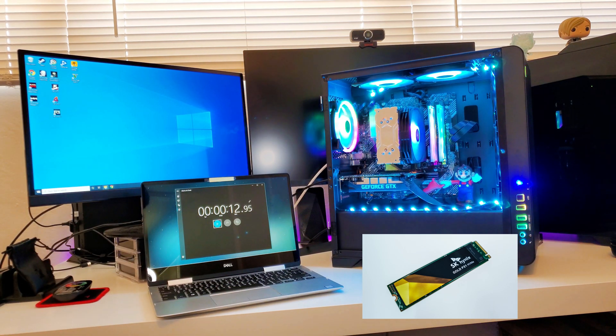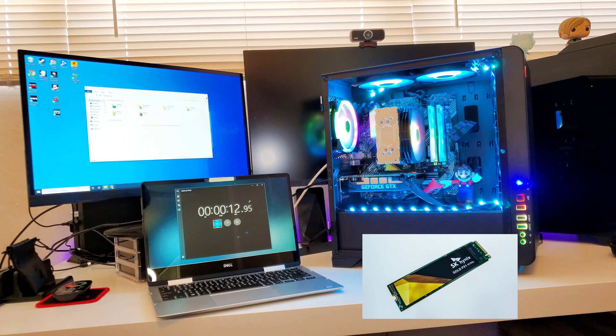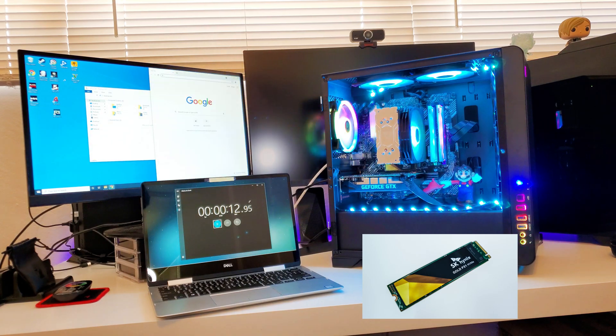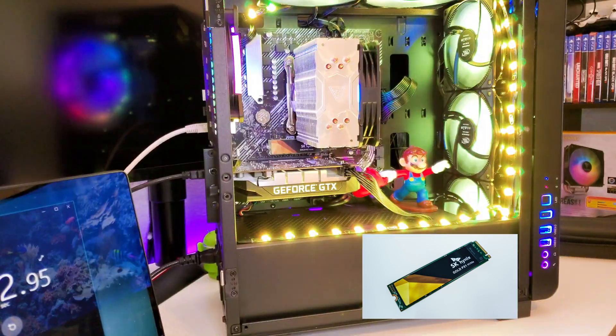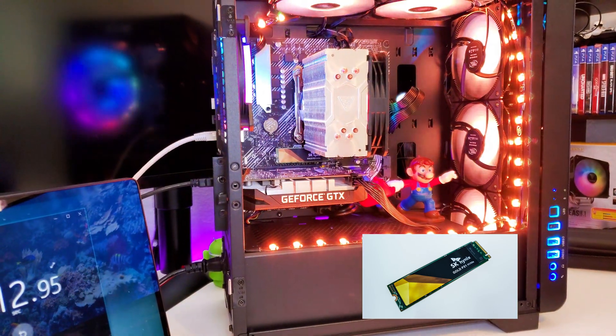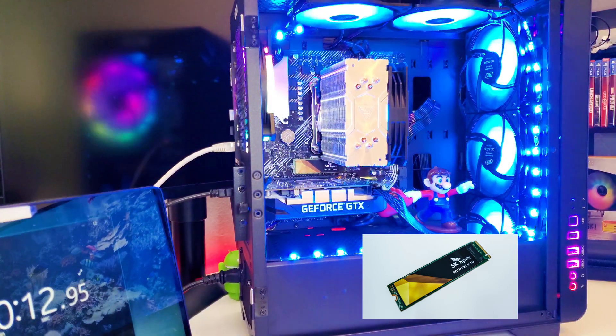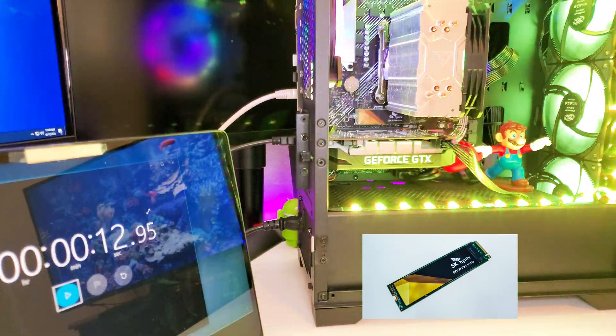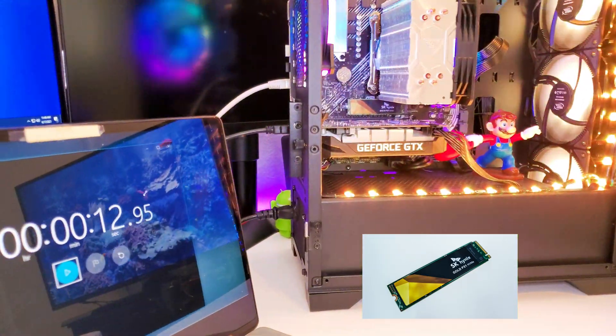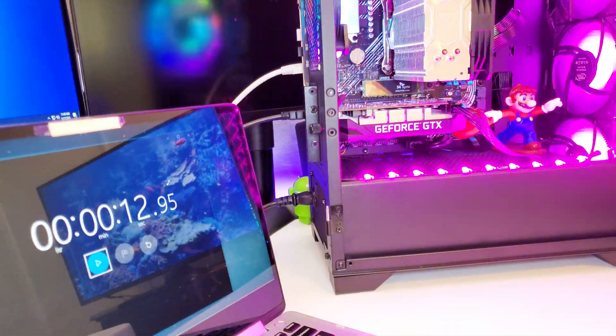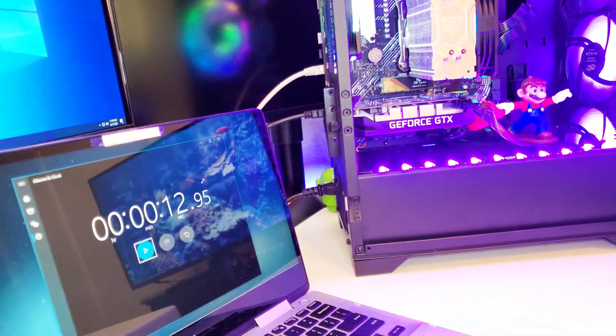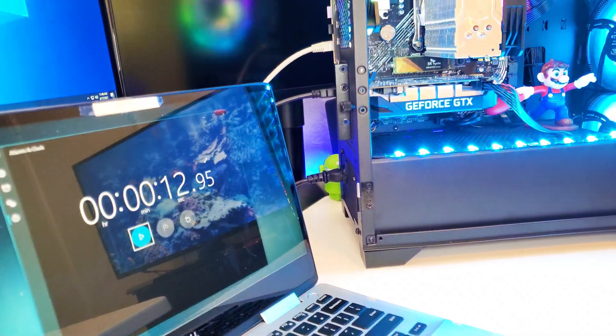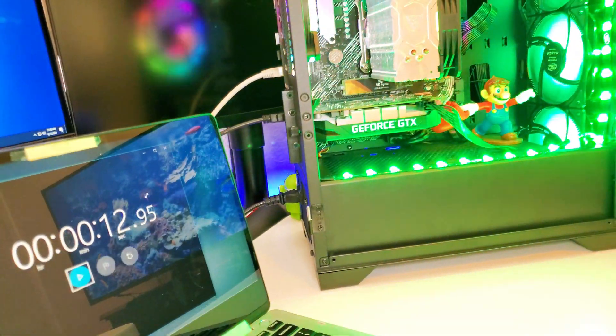And once again, if you start up any program, it'll start up right away. So with the NVMe SSD, I mean, say you need to do something, send an email, you can do that within 20 seconds. 10 seconds to start up, 10 seconds to send the email, you're good to go.